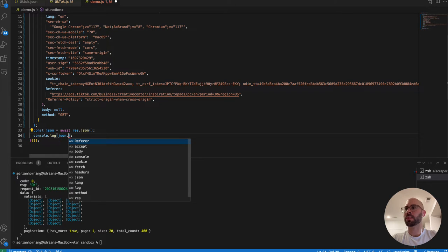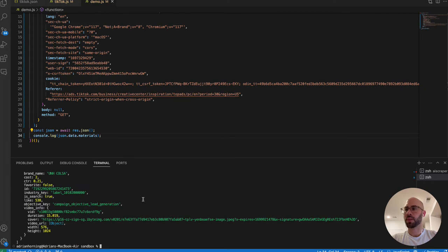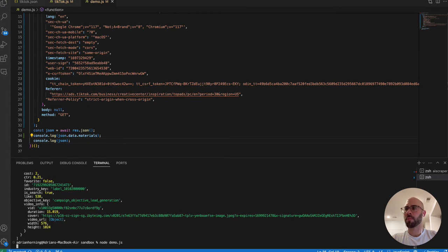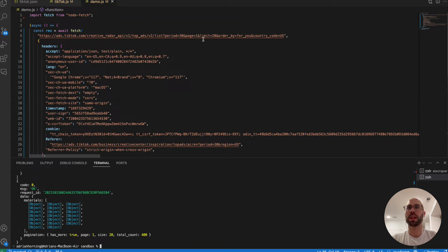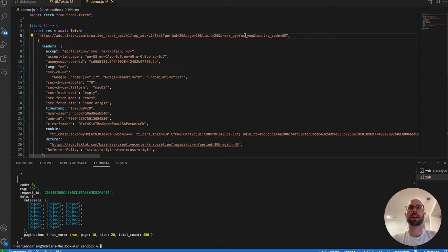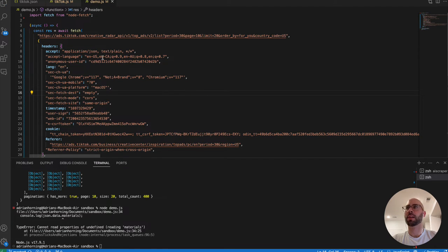If we type json.data.materials, we get all those videos. I also want to show the pagination: page one, size 20, total count 400. So if we change to page 10, we get those results right there. If you try to increase the page size limit beyond 20, it won't work, so we keep it at 20.